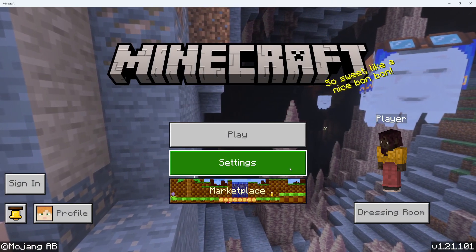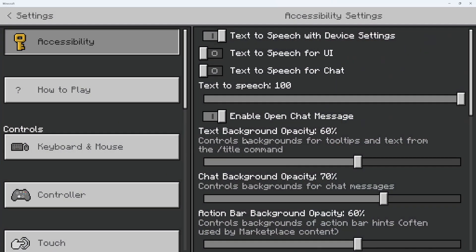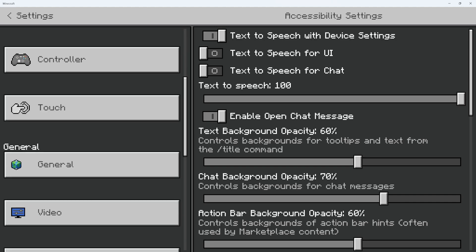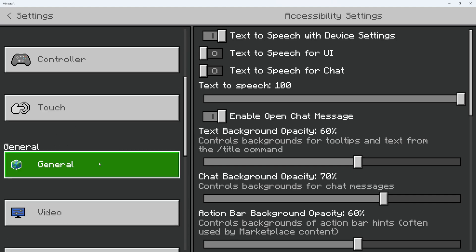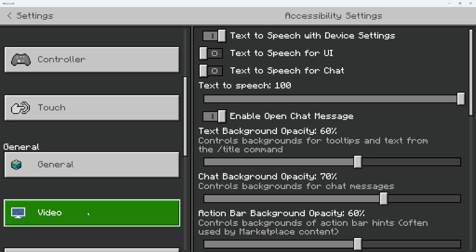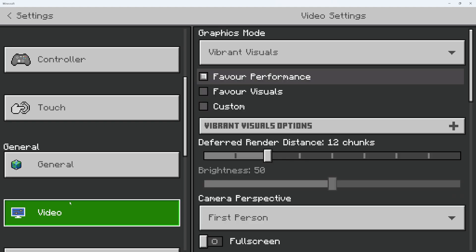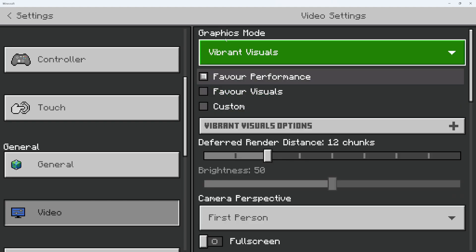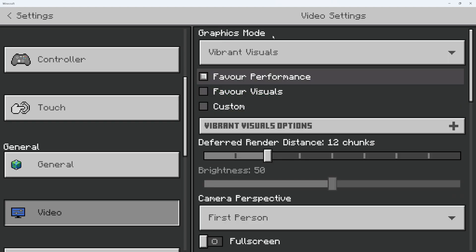Then all you need to do is click on Settings, and in the settings, come over to the left-hand side and scroll down to the General section. In here, you're going to see an option for Video — go ahead and give that a click. And at the very top, you can see we've got an option called Graphics Mode.